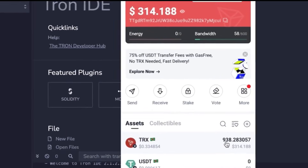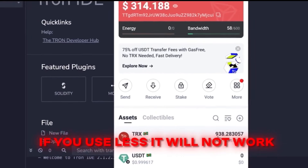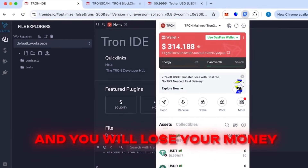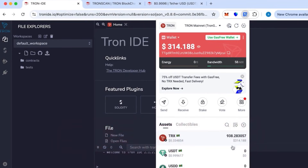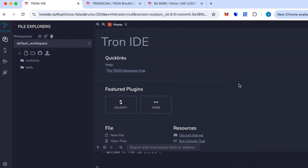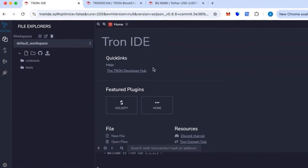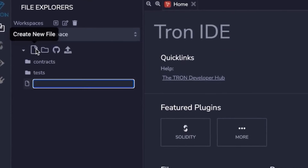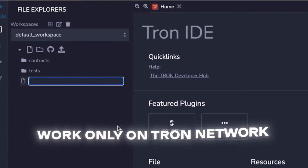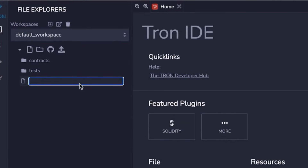I already have it installed at the top here. First, we need some balance in the wallet. You must have at least 800 TRX in your wallet — if you use less than that, the transaction will fail and you'll lose your money, so be careful. With 800 TRX you can create around 50,000 to 70,000 USDT TRC20.